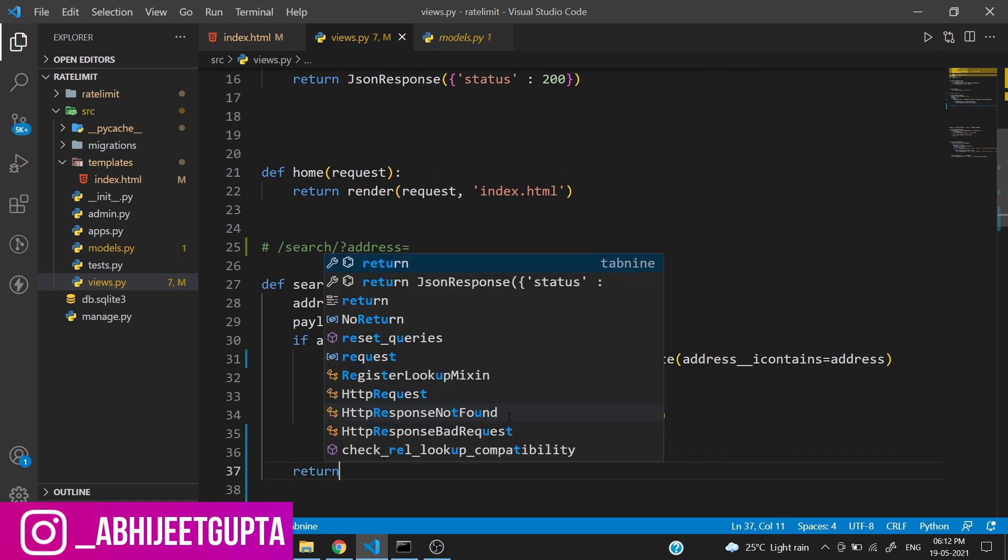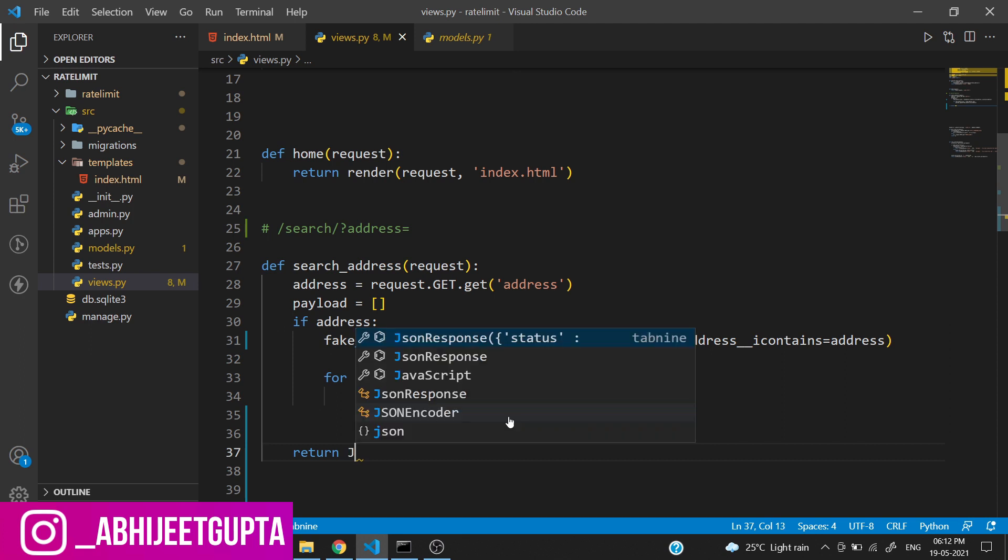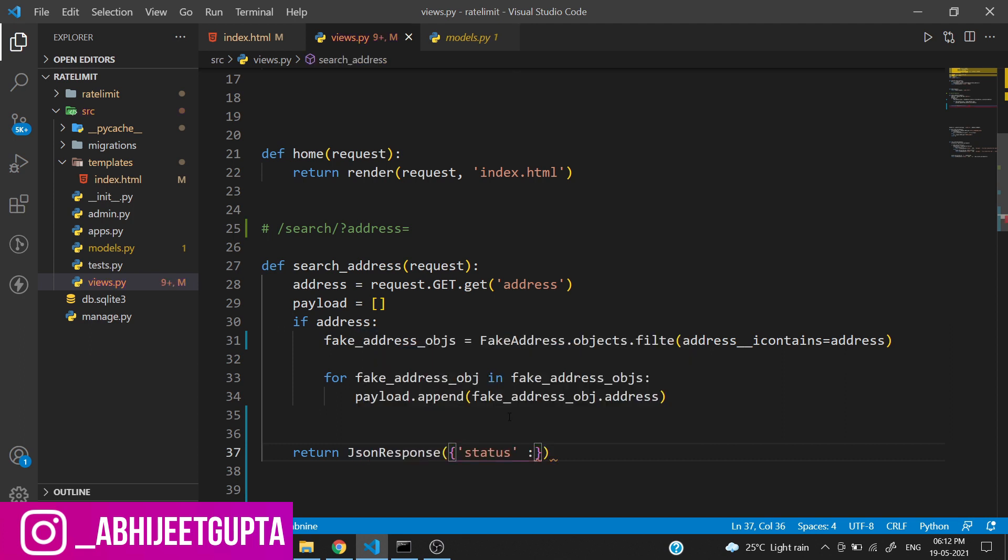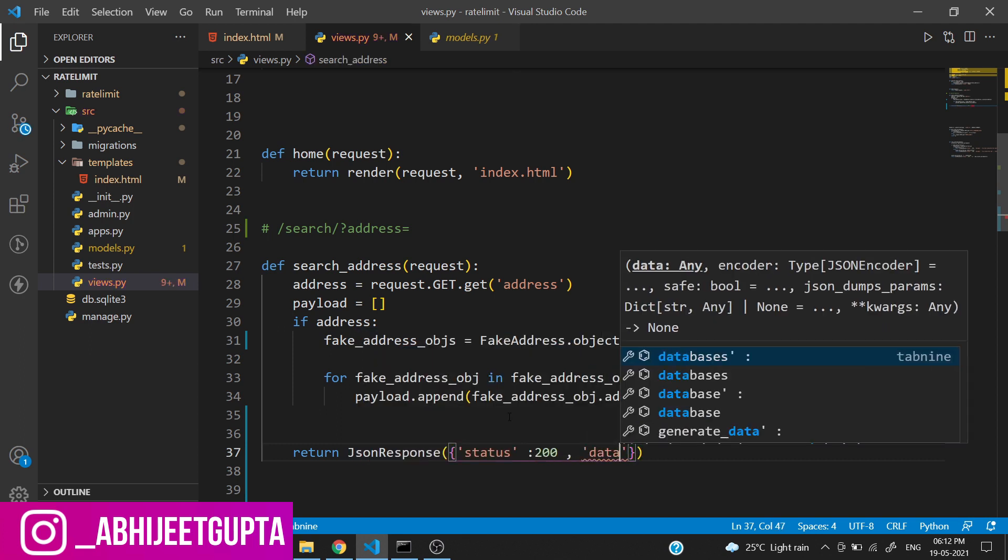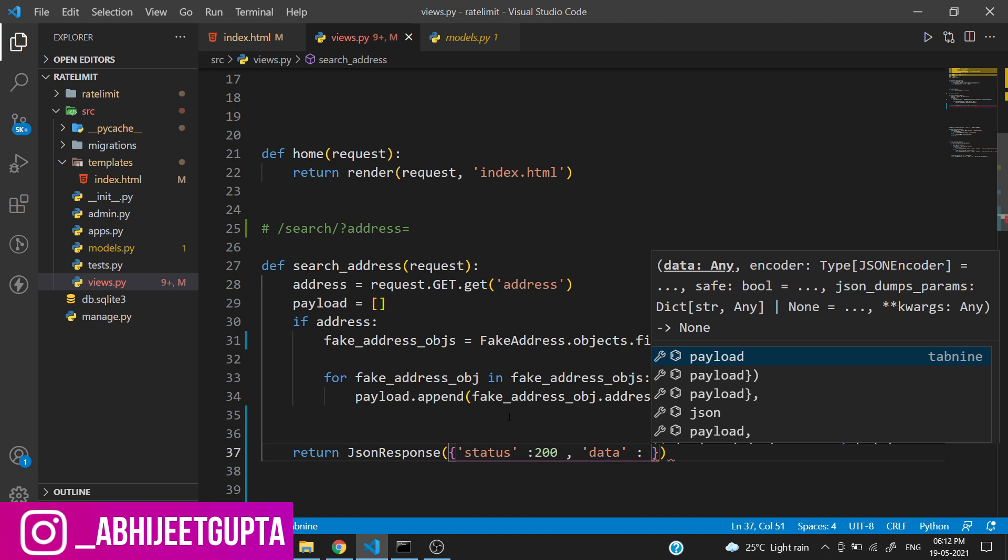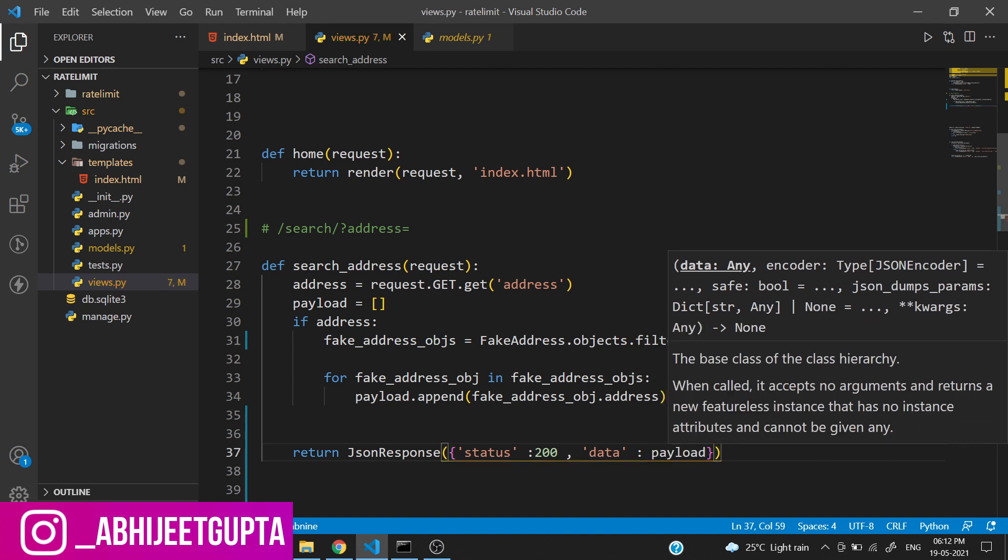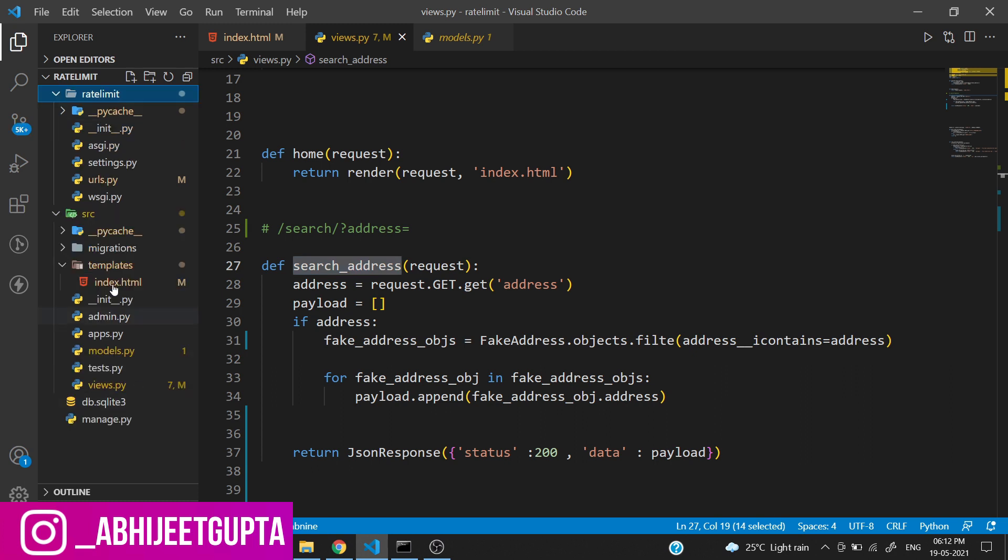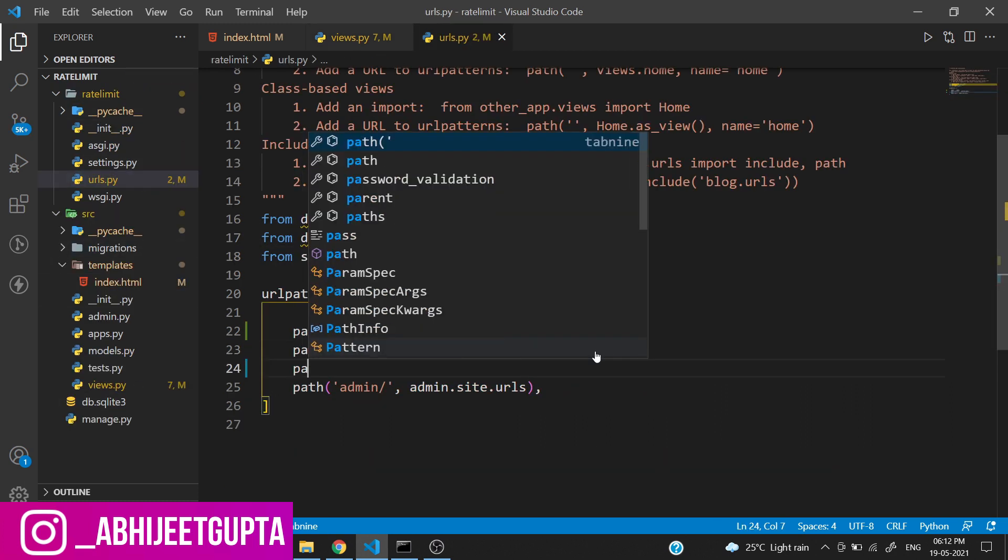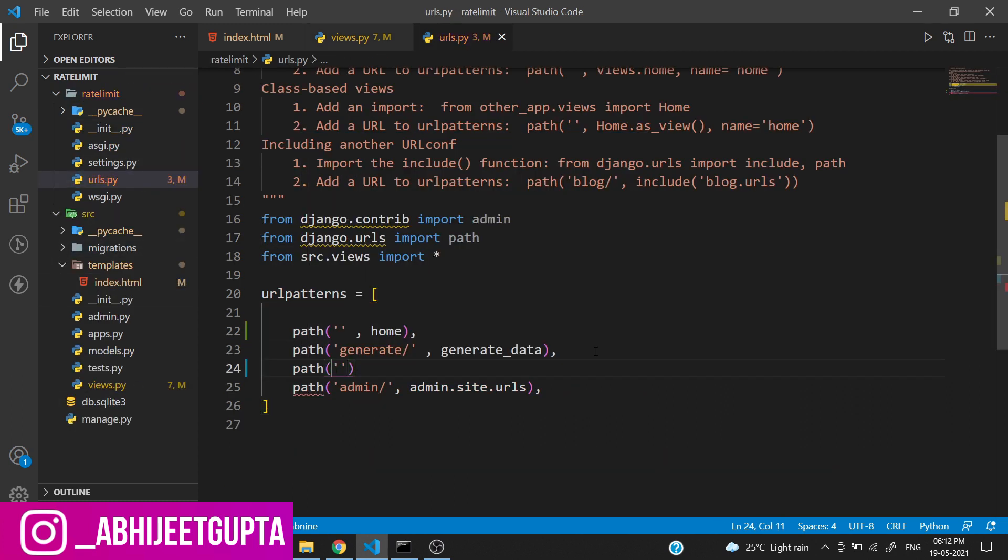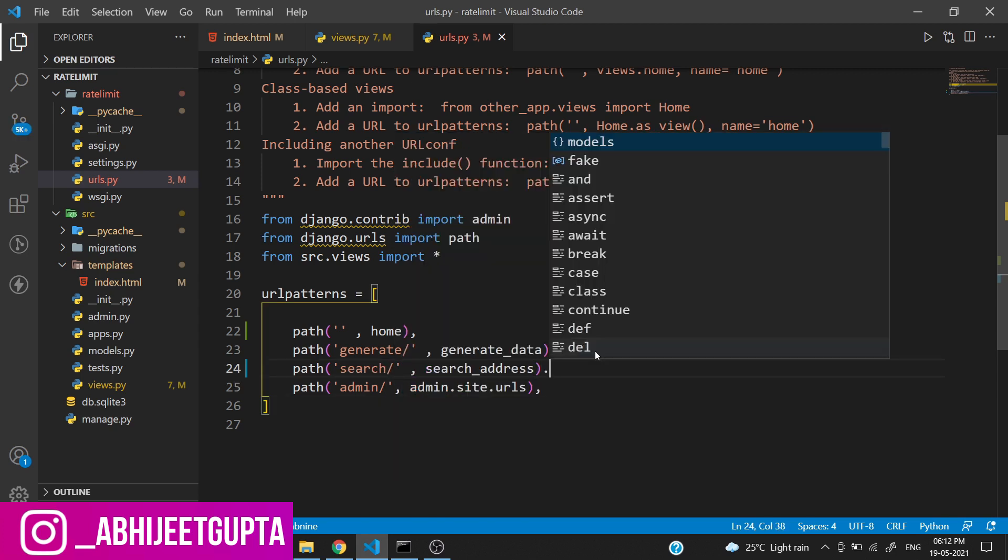We need to return JSON response with status 200 and the data is payload. Let's register this URL in our project URL. The path will be search.